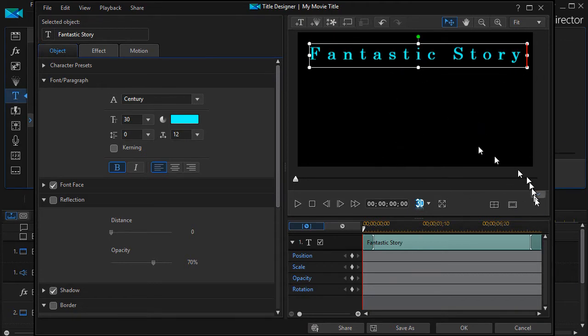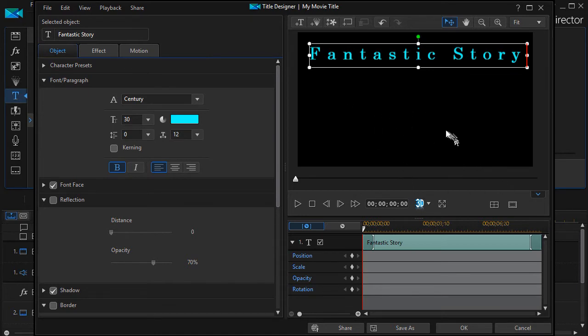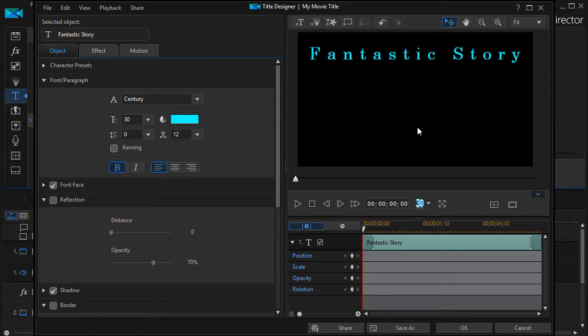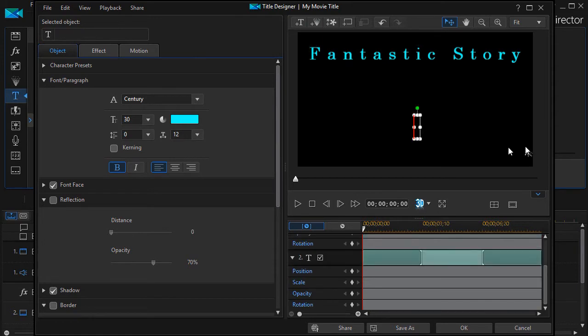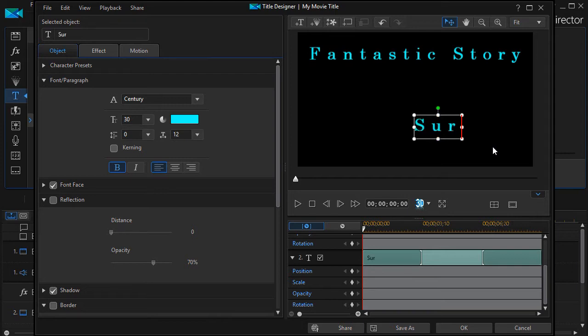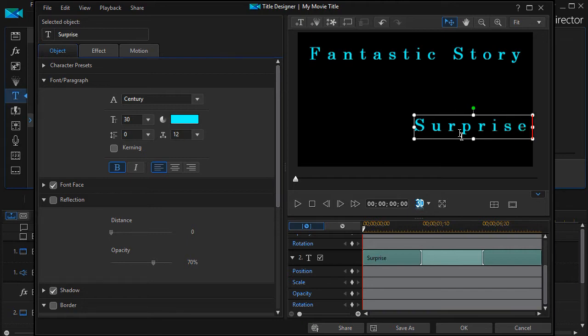Let me show you how to add. All I need to do is double-click anywhere in the preview window and I get an icon, and we'll just say Surprise here.